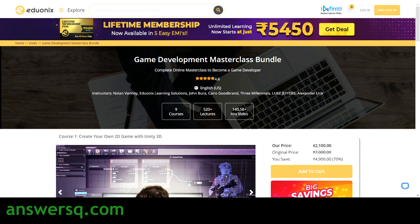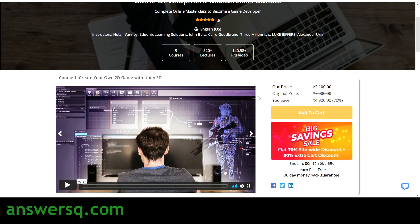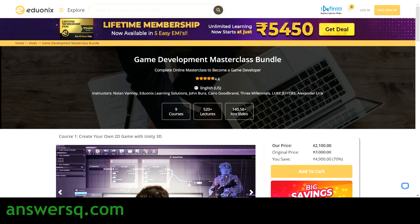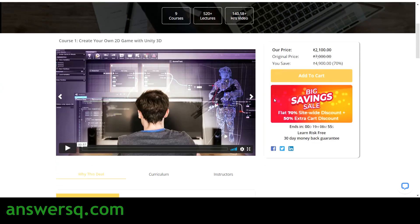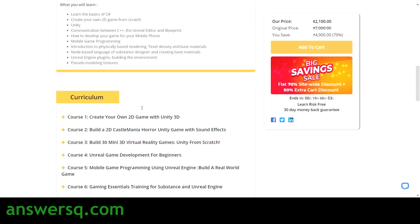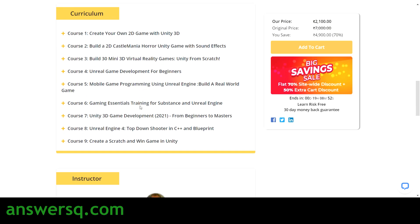The next resource is the game development masterclass bundle, which is also a great one. A famous instructor, John Dura, is included in this bundle. In this bundle, you have nine courses altogether.